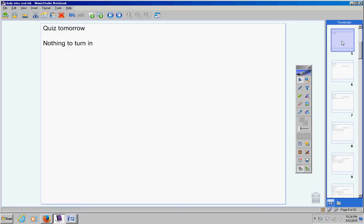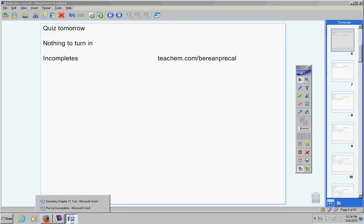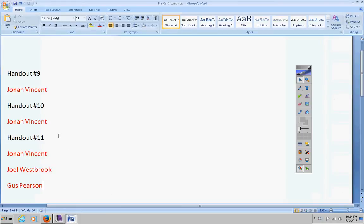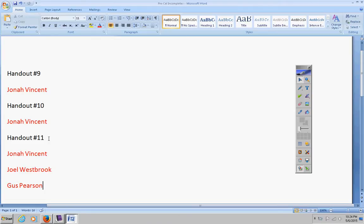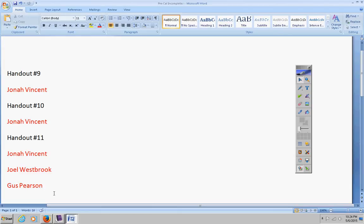Let's move on to the incompletes. I'm not sure if Mrs. Gallant forgot to put the papers in my box or if no one turned in handout 11, but handout 11 was due on Wednesday and not one person turned it in. Michael, Ashlyn, and Anna all get automatic 100s, but I did not get handout 11 from you three. Here's the list of incompletes. All of these must be turned in by Friday or they will become permanent zeros. Jonah, Joel, and Gus, please take care of these.